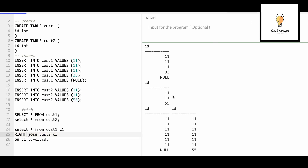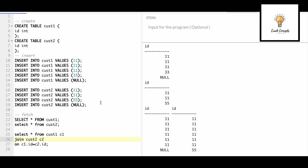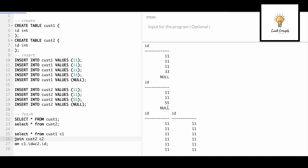Now if I use right join, 11 is matching so that comes in the output, and 55 is not matching but since we are using right join, 55 will also come in the output. Now let's add one null to the second table as well. Here is the tricky part: will this null join with the null in the first table? No, it will not — because null is not a value, it is just empty, it has no value. So null will not match with null in the second table.